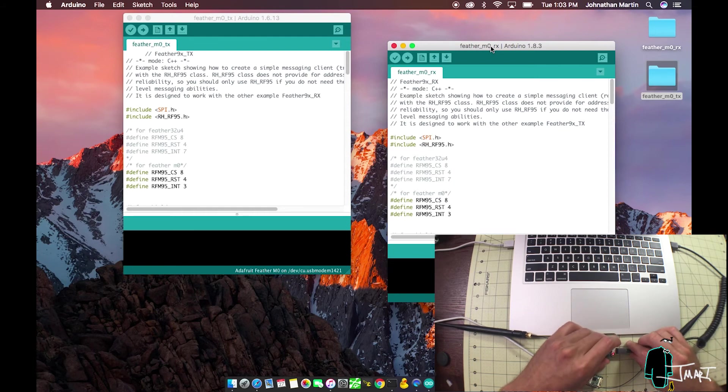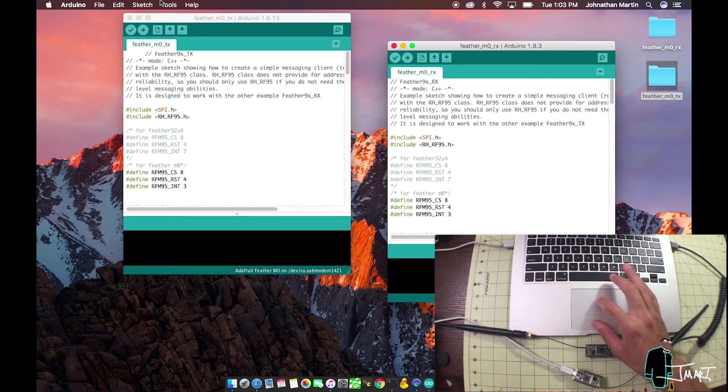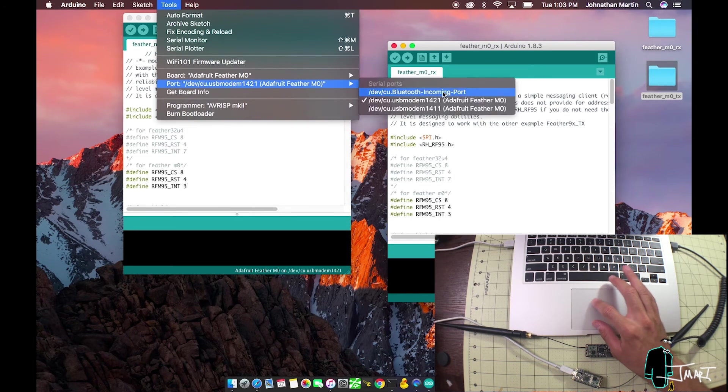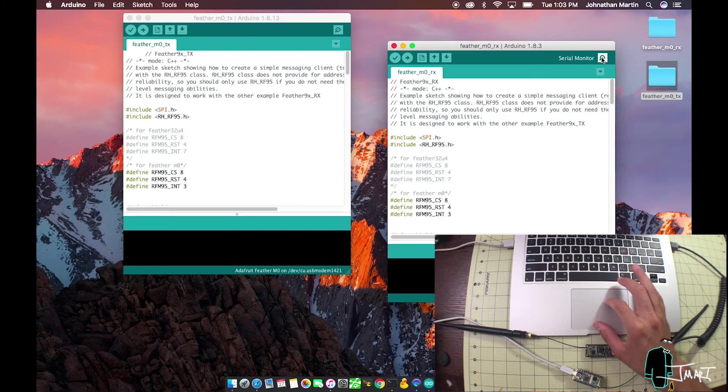When you plug the RX Feather in, make sure you go to the appropriate Arduino application, select Tools, Port, and select the new feather. As you may have noticed, they have different numbers associated with them.